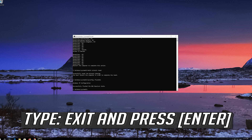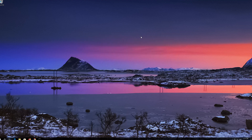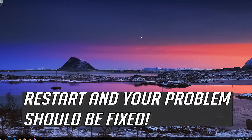Type Exit and press Enter. Restart and your problem should be fixed.